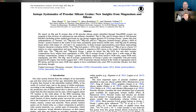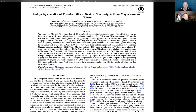nano-SIMS is based on the secondary ion mass spectrometry technique — a technique which permits isotope measurements with a high spatial resolution, in this case better than 100 nanometers. In the second step, after we identified these pre-solar silicate grains, we measured their magnesium and silicon isotopic compositions. This was made possible due to new technological developments available since about two years ago.